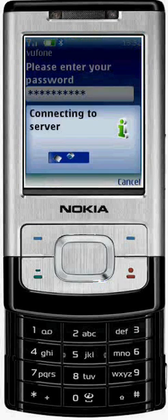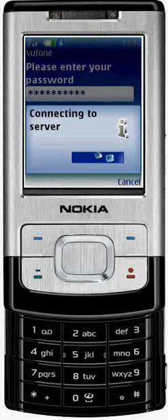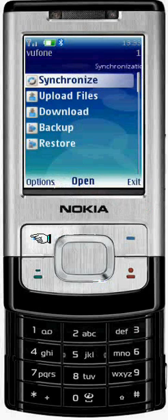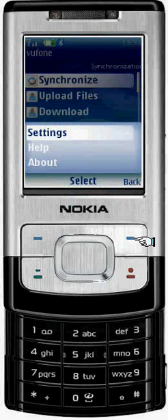Congratulations! You can now synchronize your mobile content to your ViewPhone account. If you want to refine the types of content synchronized with ViewPhone, hang on for one more screen. Click on the Options soft key and select Settings.